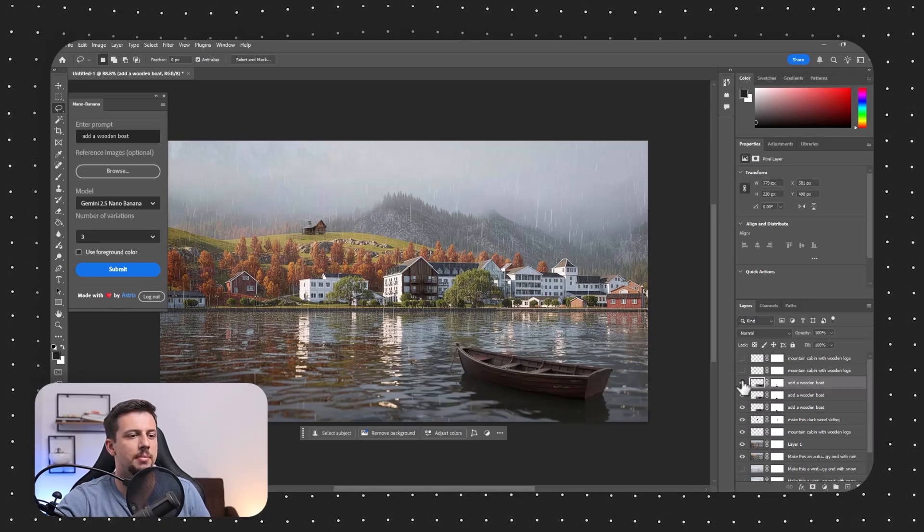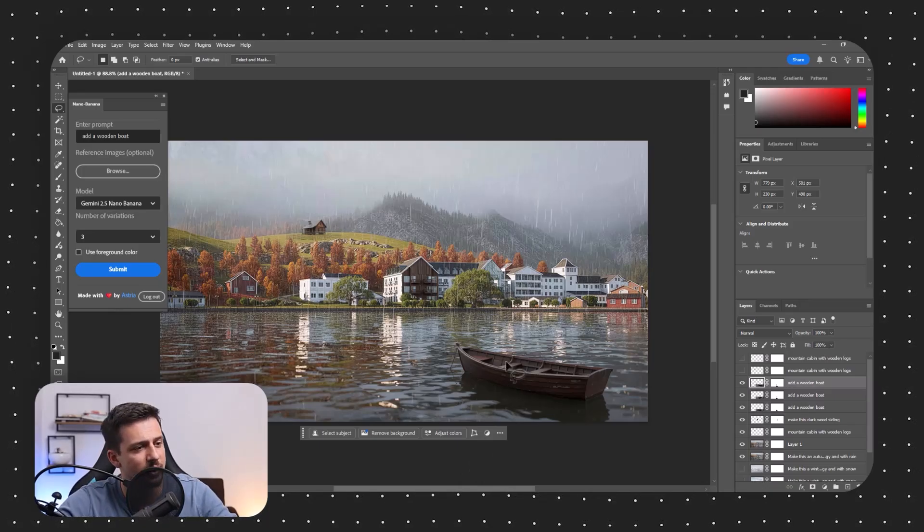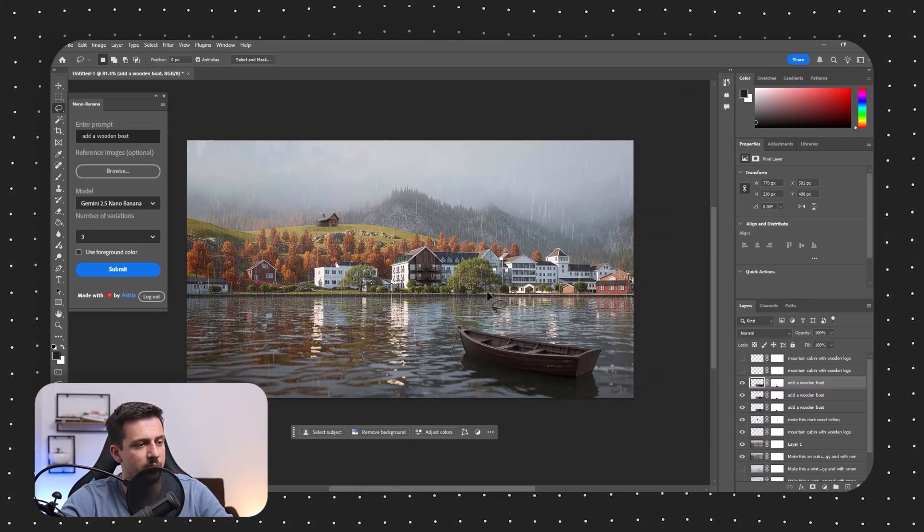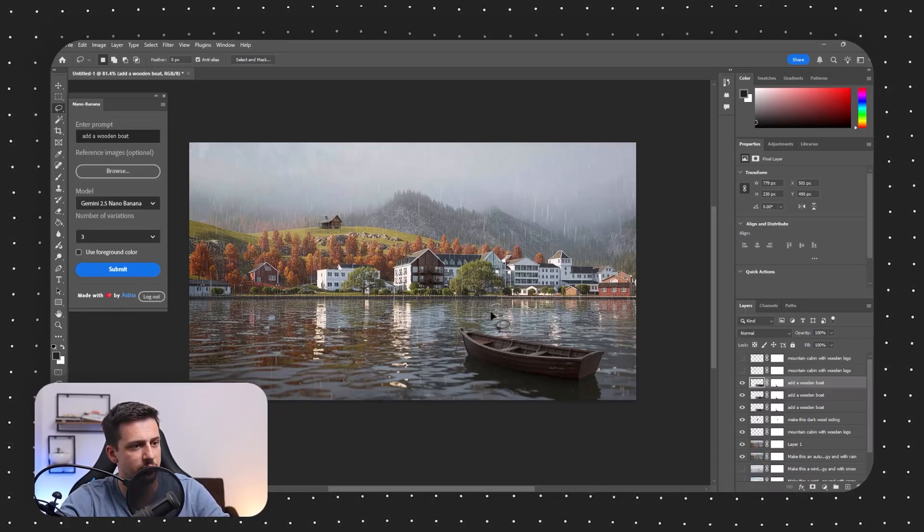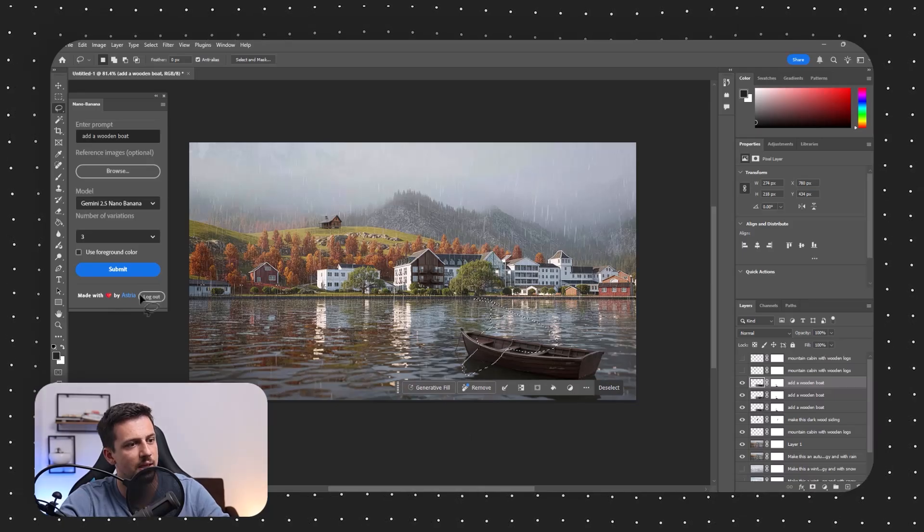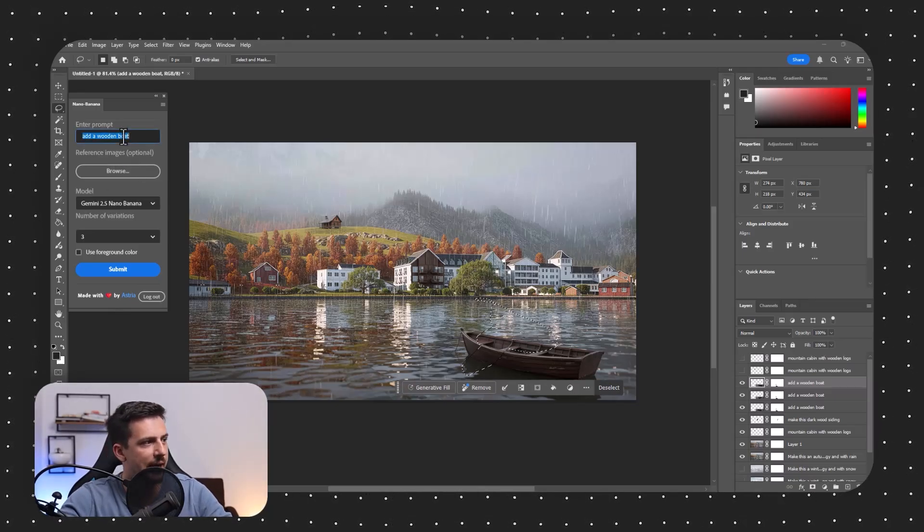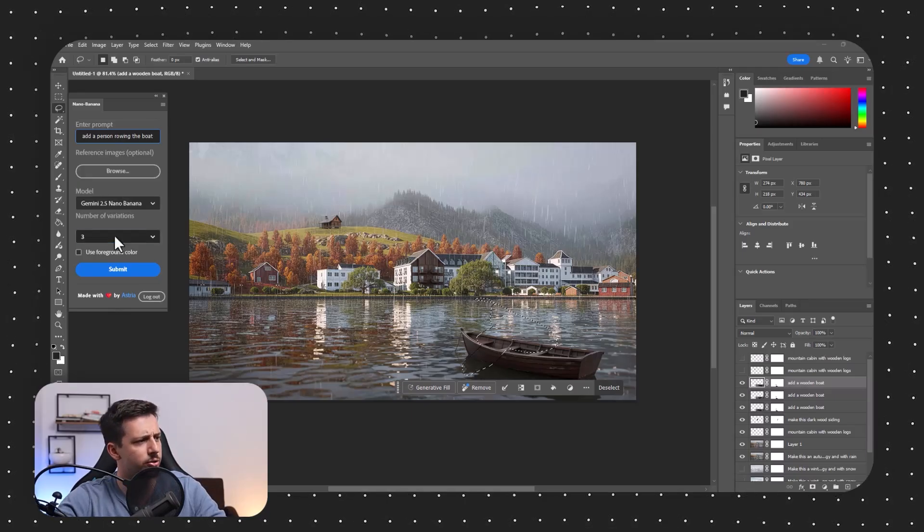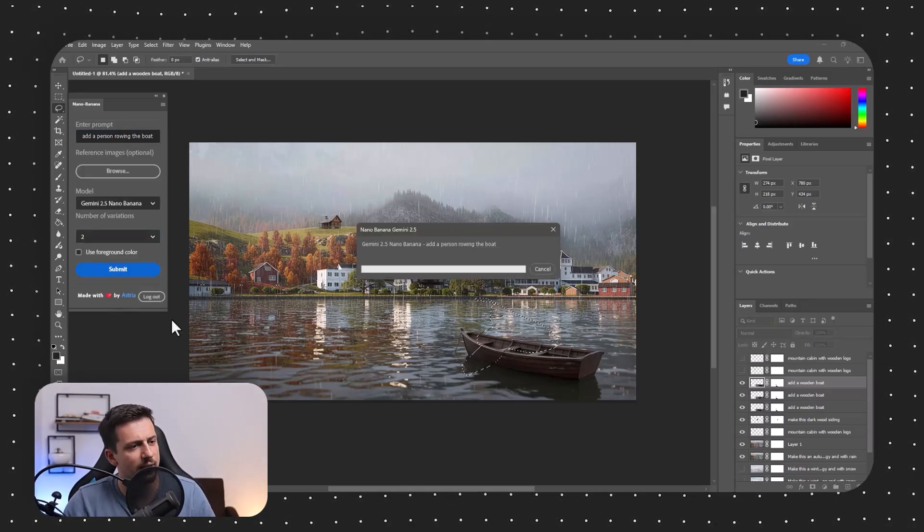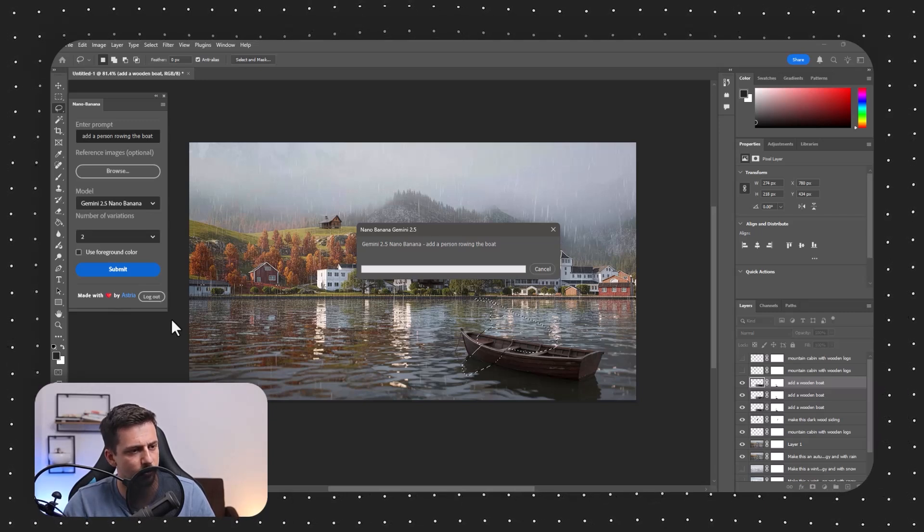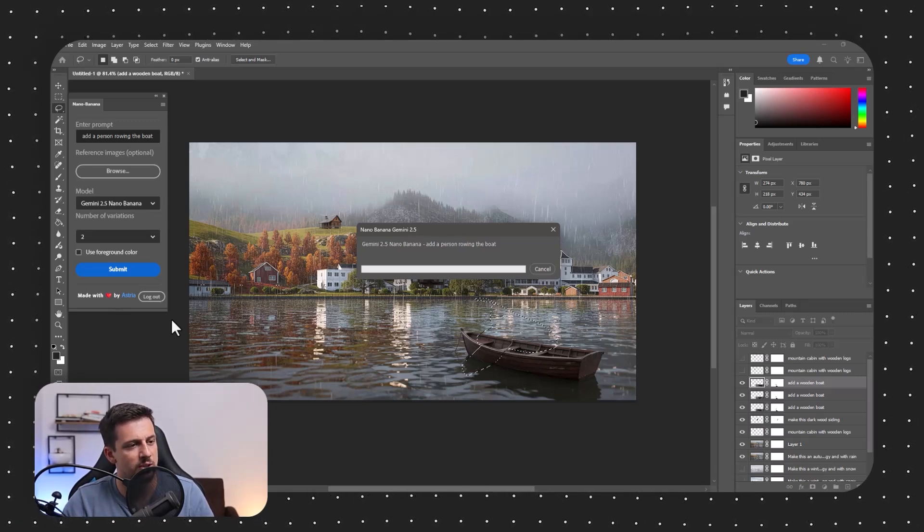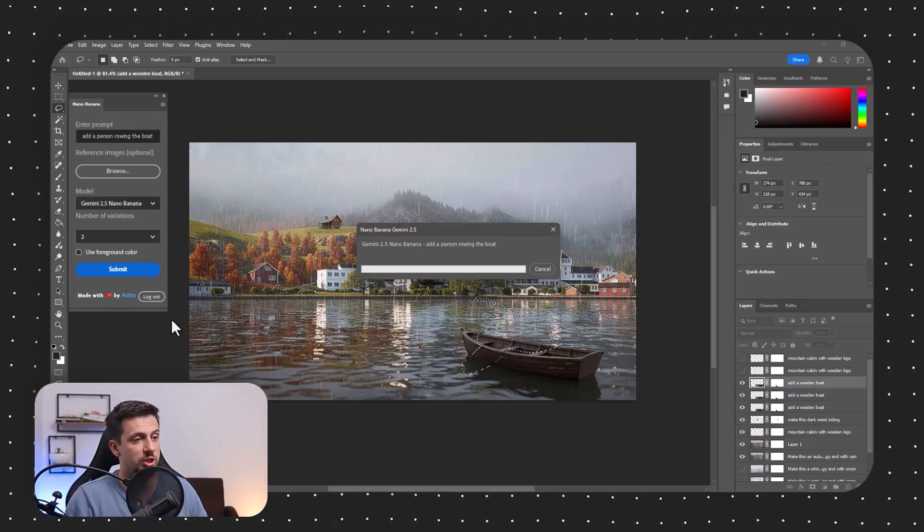I mean, just imagine how much time this would take to add it manually. It's just insane. I mean, maybe it wouldn't take a lot of time to just add this manually, but adding materials, adding something in the background. I mean, this is just a lot faster. So what we can do is we can also do something like this. And I'm going to type in add a person rowing the boat. I'm actually curious to see what this creates for us. I'm going to keep it at two variations and let's see how this interacts with the whole model. I mean, I doubt that it's going to have a very good result, but I just want to see it try to solve something, which is a bit more challenging.